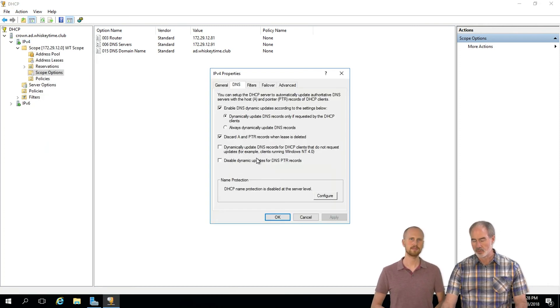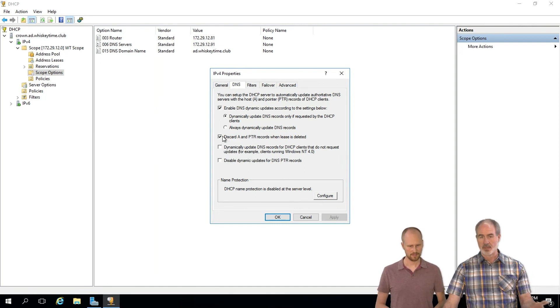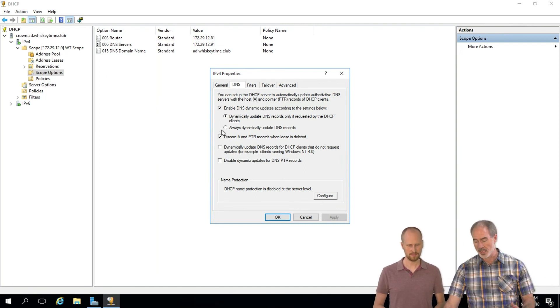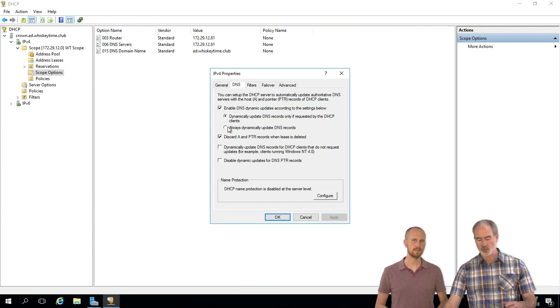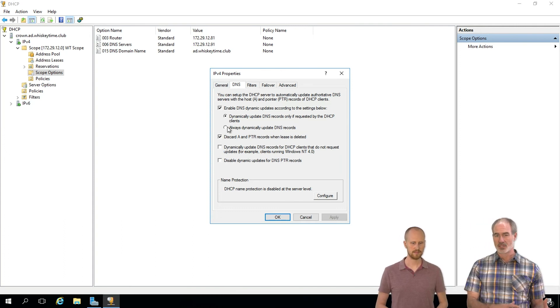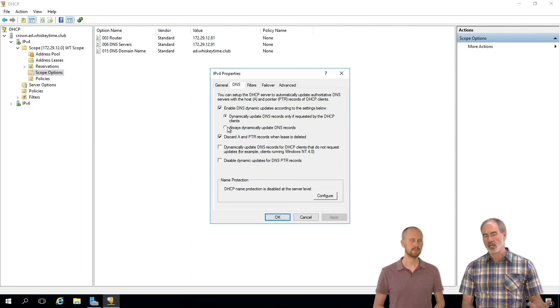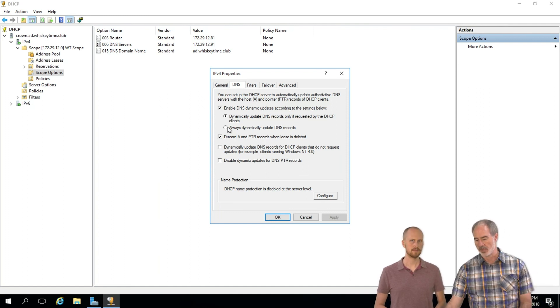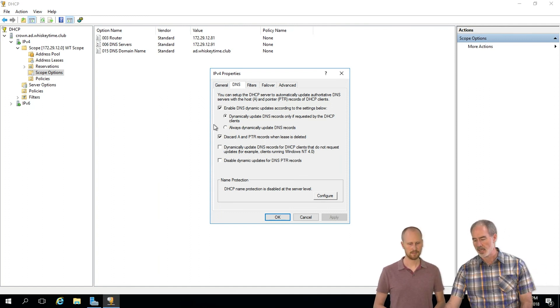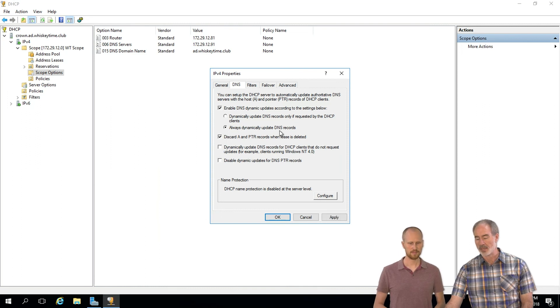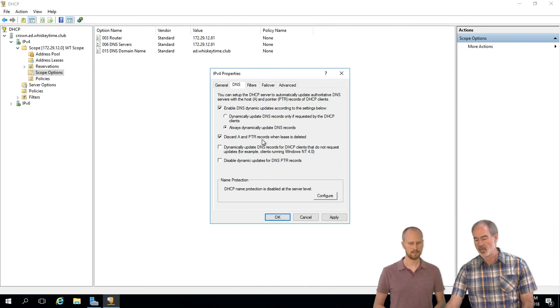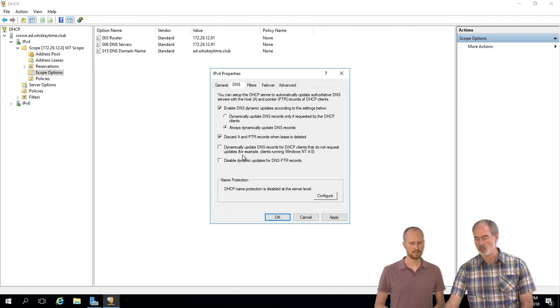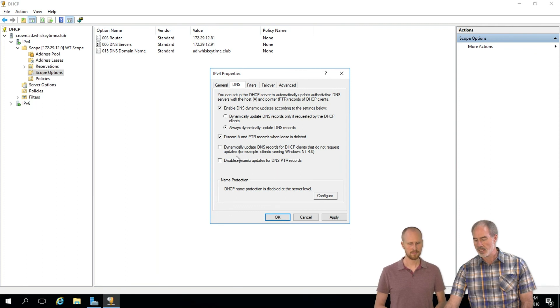You've got a lot of options here. We go into depth about what this does in another video, but basically what you want to do is take ownership of the DNS records away from a machine and give that to the DHCP server because that's going to update DNS. By clicking on 'always dynamically update DNS records' right here, that's what takes care of that. And then 'discard A and PTR records when lease is deleted' - you definitely want to do that.